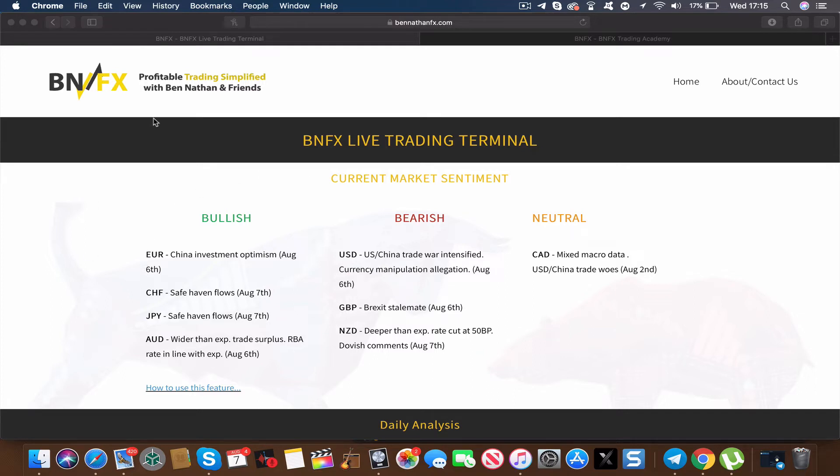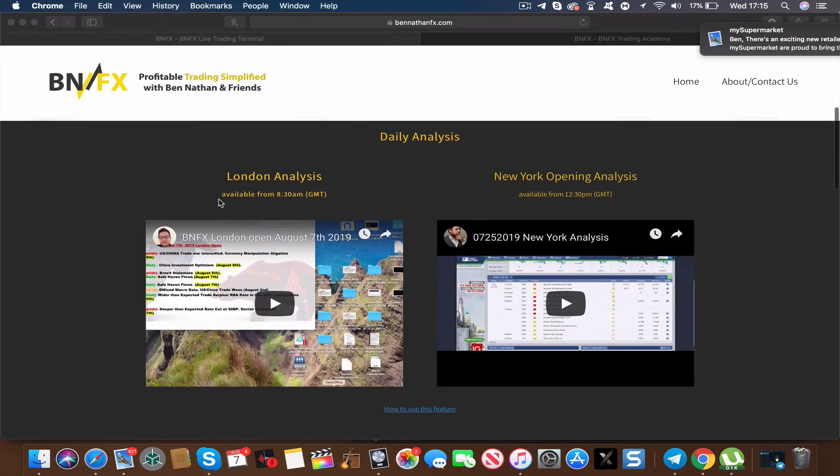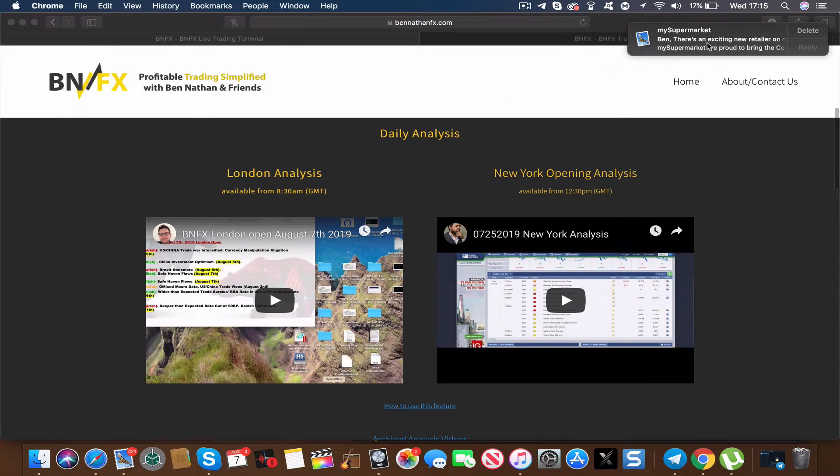The first element to the service is our market sentiment. The idea behind this is at a glance you will see the bullish currencies, the bearish currencies, and the neutral currencies. And to find the very best trading pairs, you simply pair together the bullish versus a bearish, therefore you instantly have access to the best trading pairs at any one time.